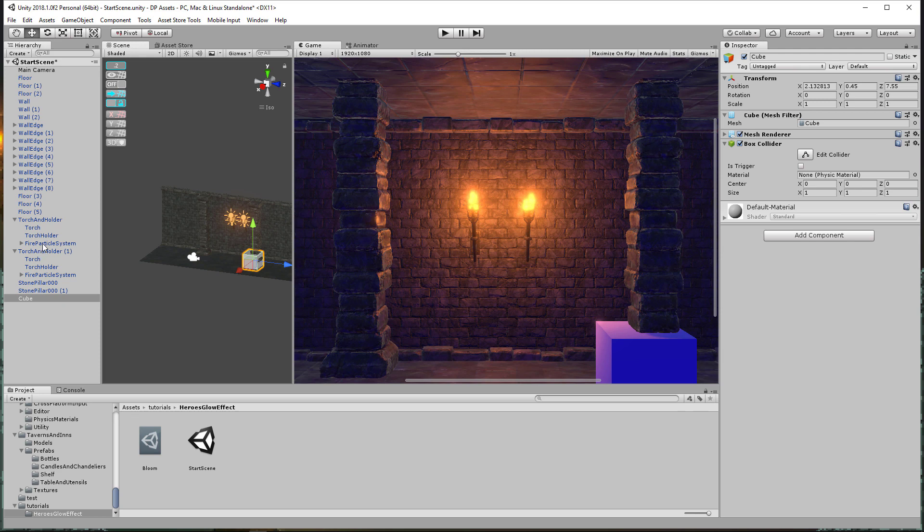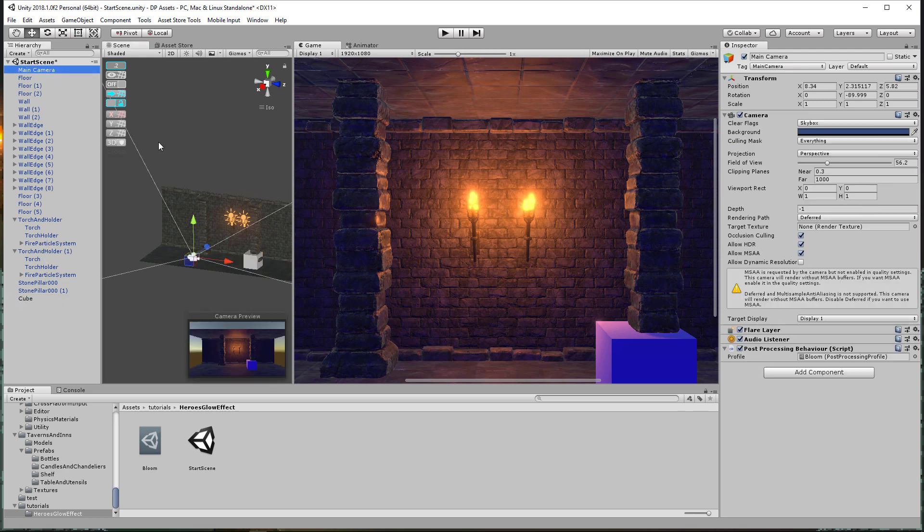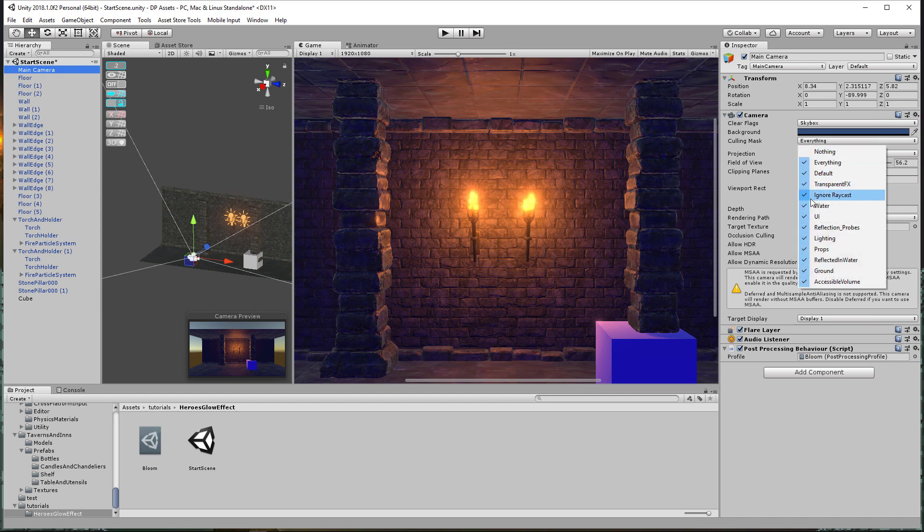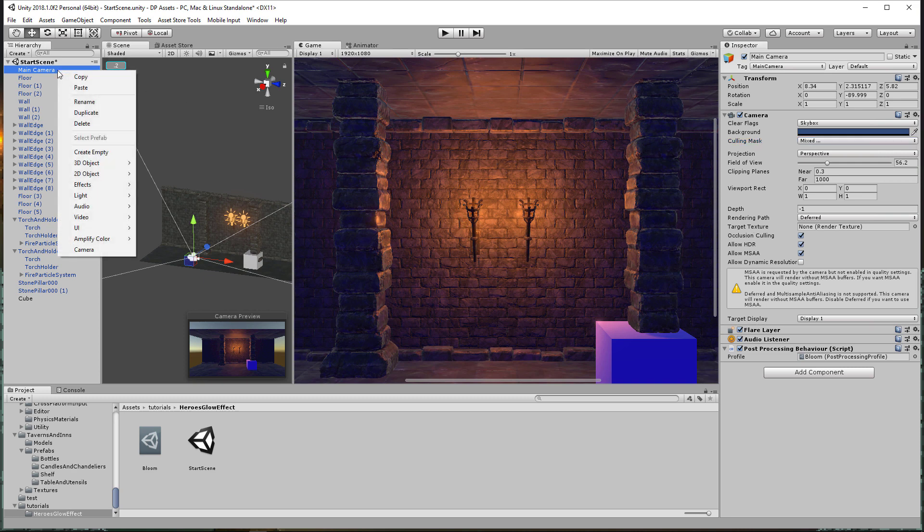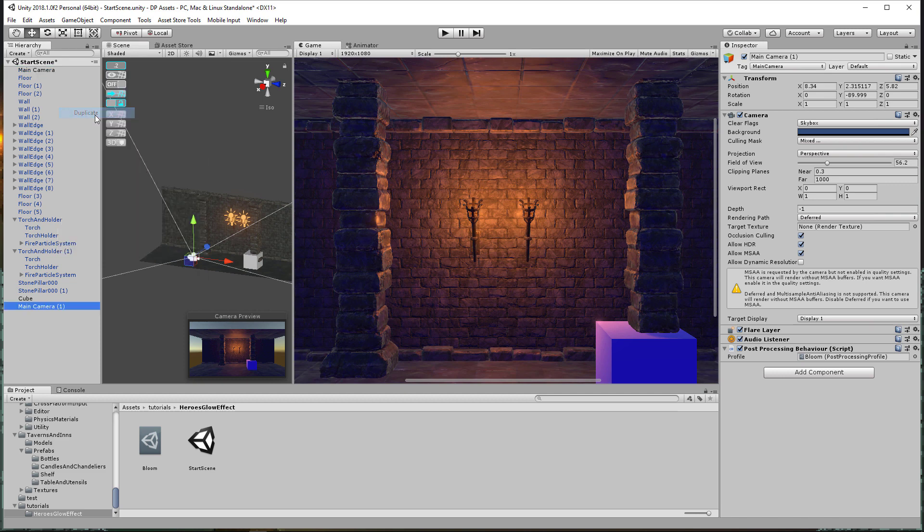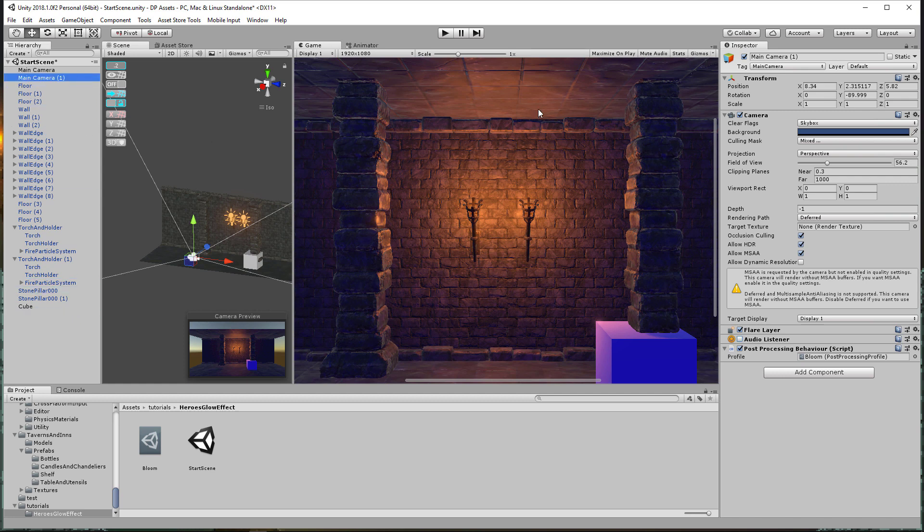If I go to this main camera and I go to, excuse me, culling mask, I'm going to turn off props. And now there's no more props on this layer. I want to put it on a different camera. So I'm going to go ahead and duplicate this camera. Now, when you duplicate a camera, you always want to change up, turn off the audio listener. You can't have two audio listeners in a scene without it messing up a lot. We're going to call this one bloom.